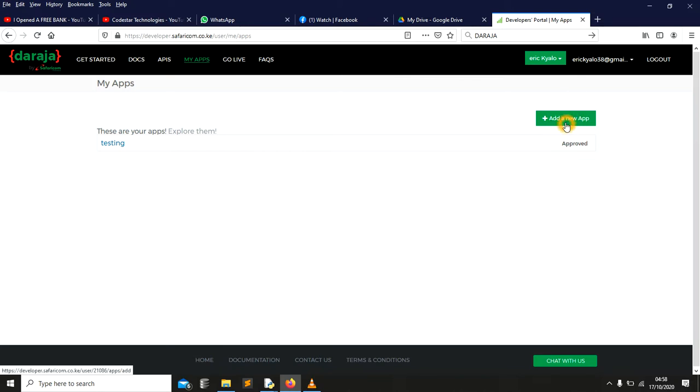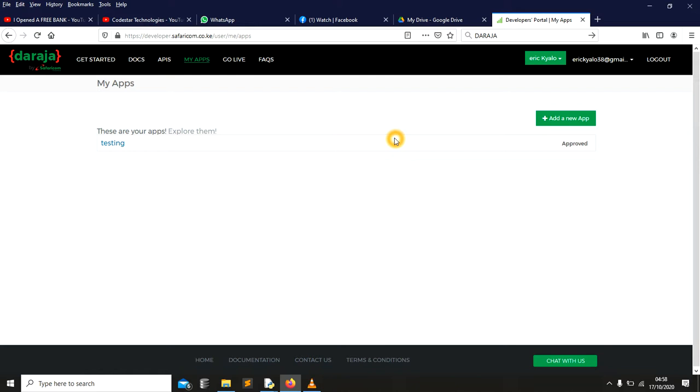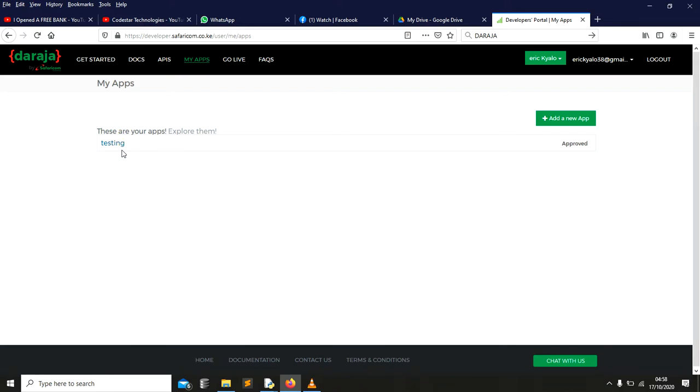I've created an application, so you will create your own. So in this video, what you're just going to do, just go to my hub, add app, give it a name. Once you give it, you create it, you're going to see this one. So just a simple thing, you click here.